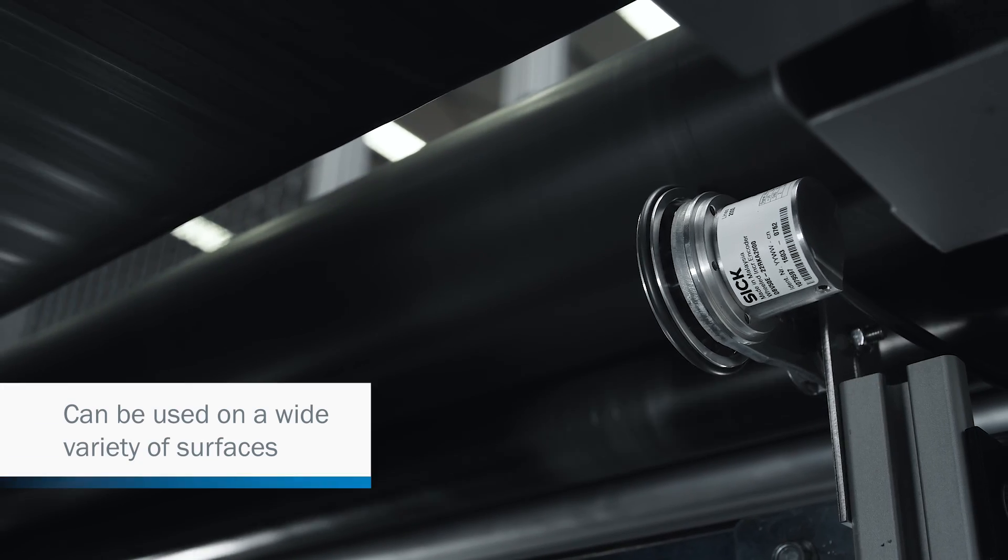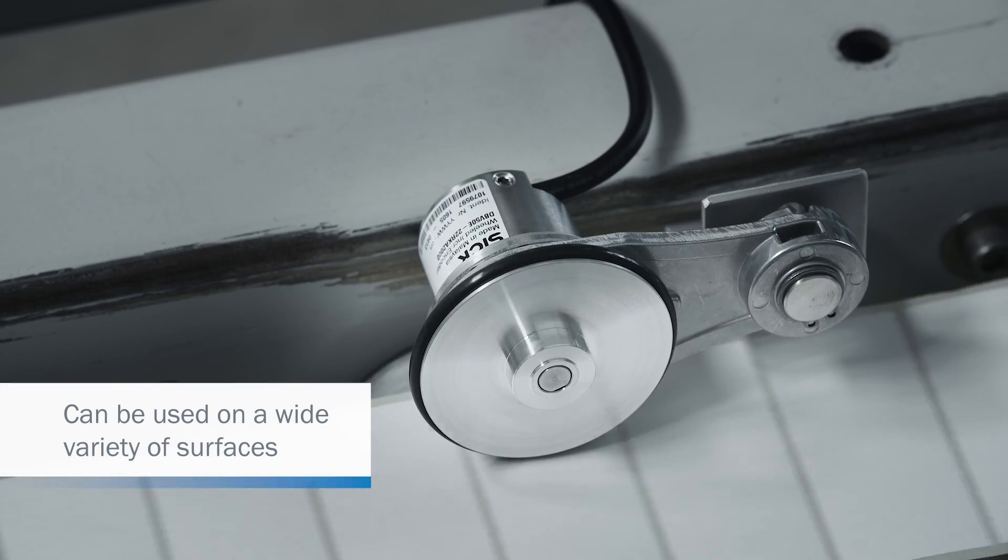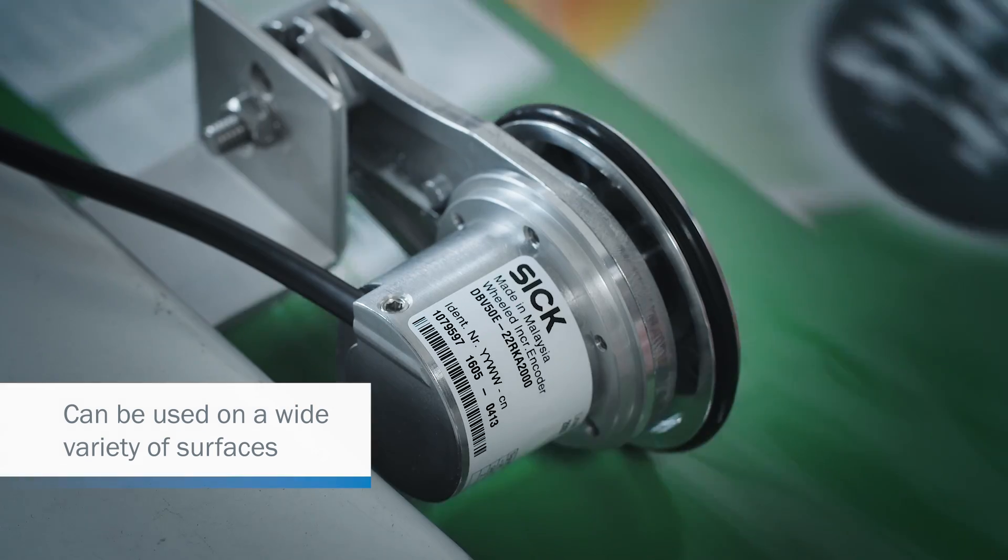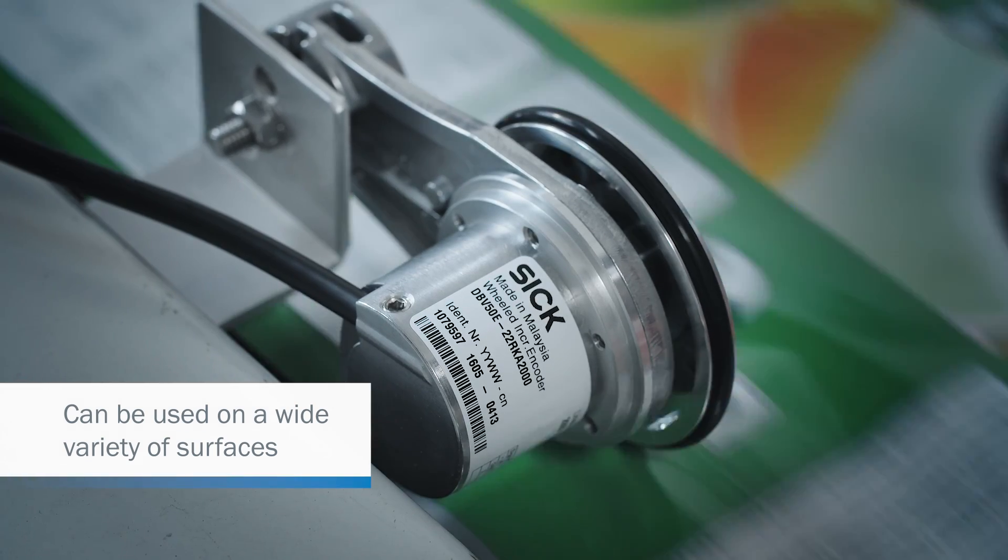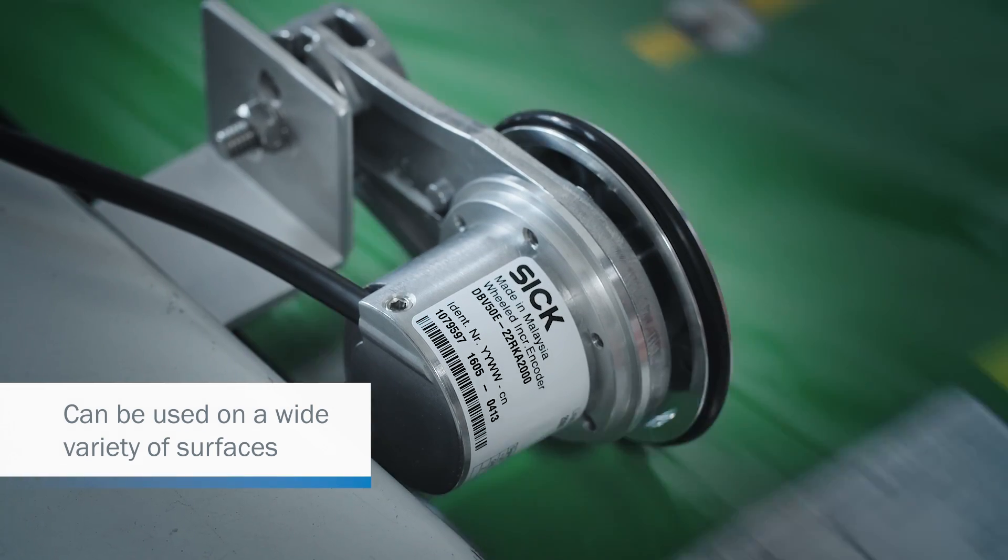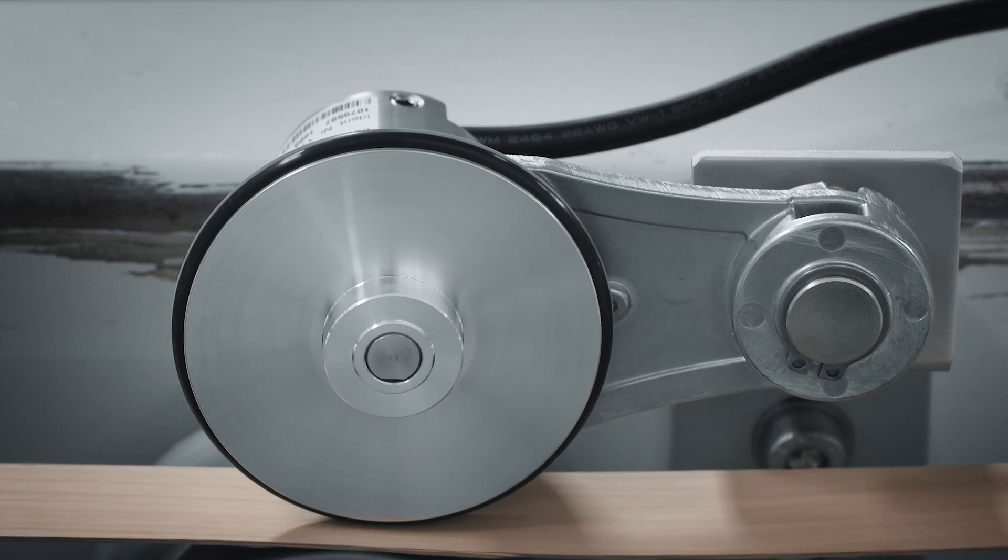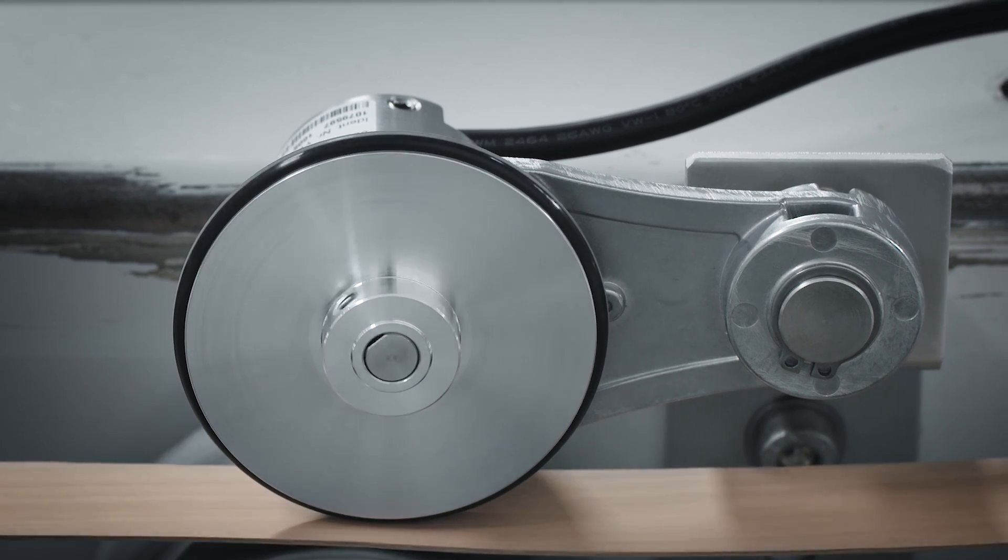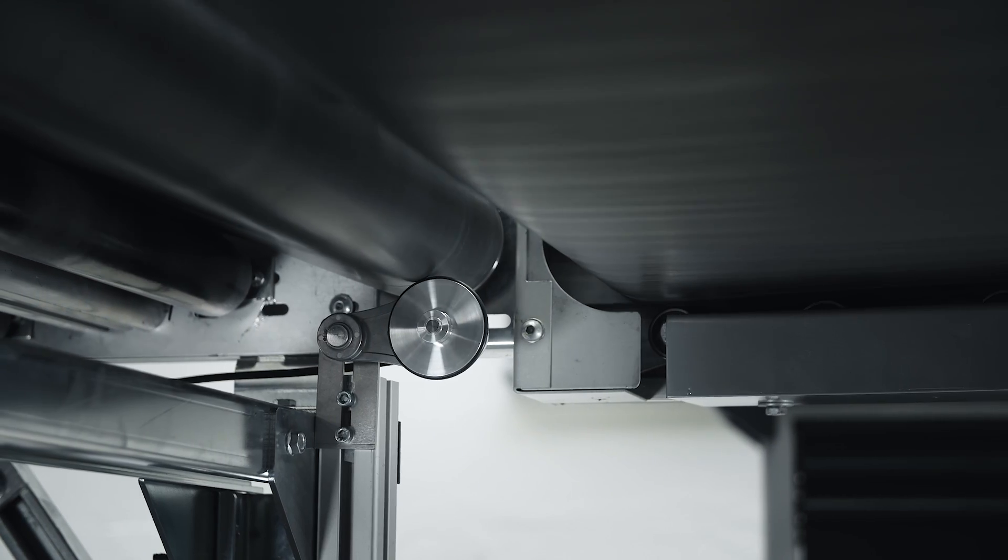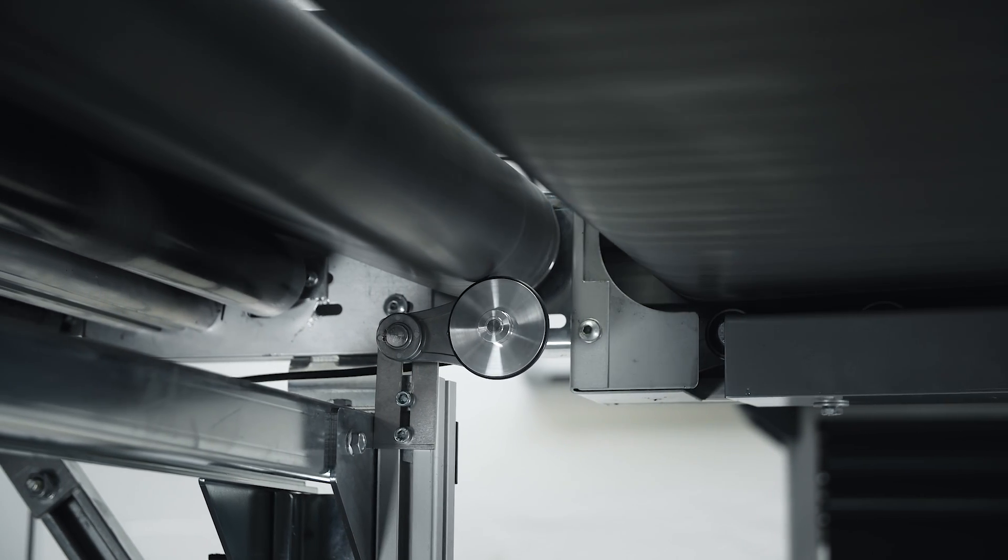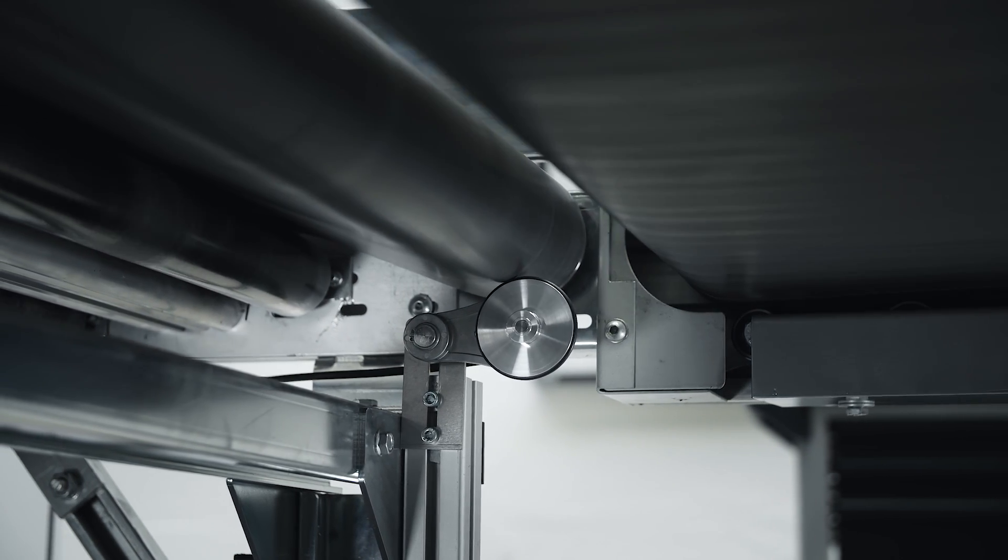The DBV50 core is suitable for taking measurements on a wide variety of surfaces. This makes it an ideal candidate for numerous applications in industrial automation.